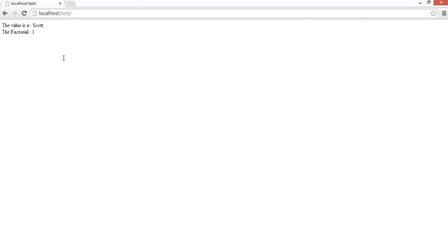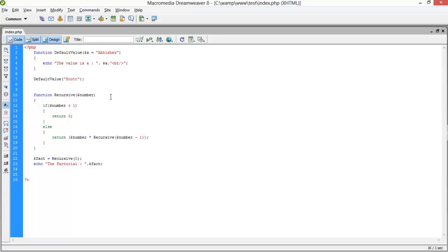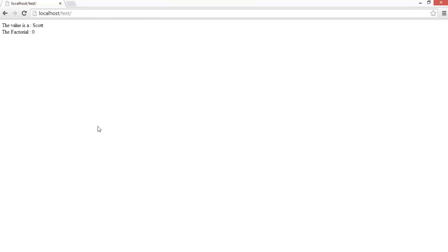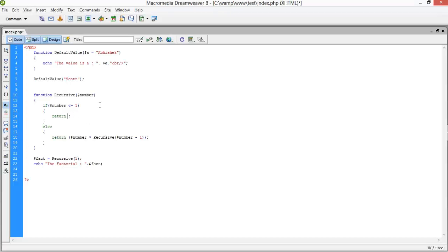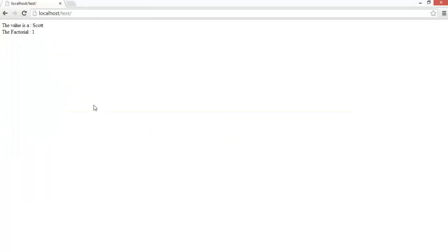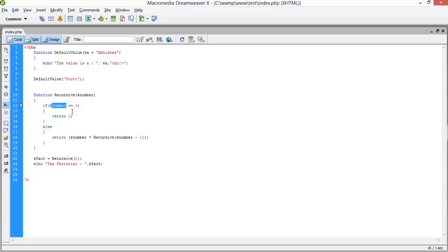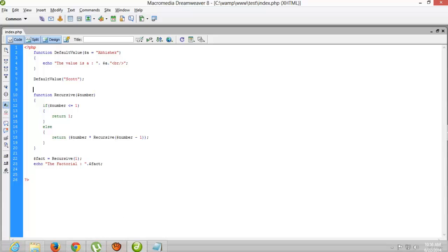If I pass 0, the factorial should be 1, so we set the base condition to less than or equal to one. If I pass 1, the factorial is also 1. We may need an additional condition: if the value is zero, return zero, since multiplying by zero gives zero. I hope you've understood the concept of recursive functions.